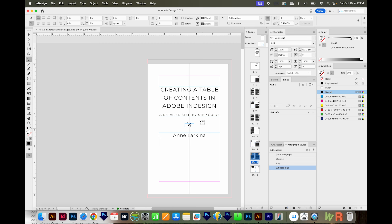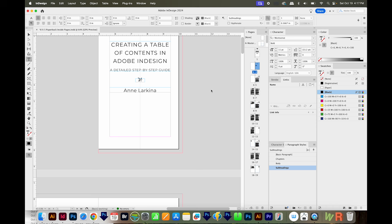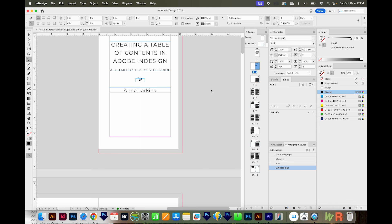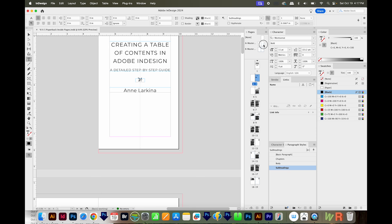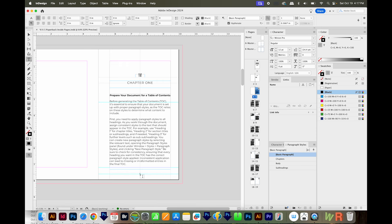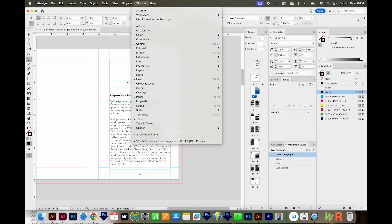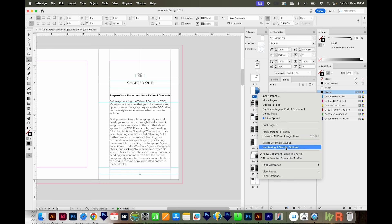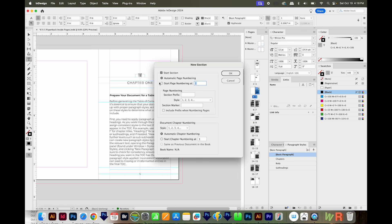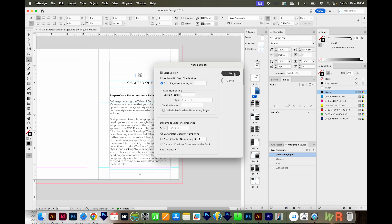Now the other thing we need to set up is our page numbers. If you don't know how to set up page numbers, I also have a video for that up in the upper right-hand corner. I already have my master pages set up with page numbers on them. This is technically page five in the document, but I want to start my page numbers with number one here. To do that, I'll right-click in my Pages panel, choose Numbering and Section Options, make sure Start Section is checked, and set Start Page Numbering at 1. It's going to give me a warning — just double check your page numbers after — and then say OK.